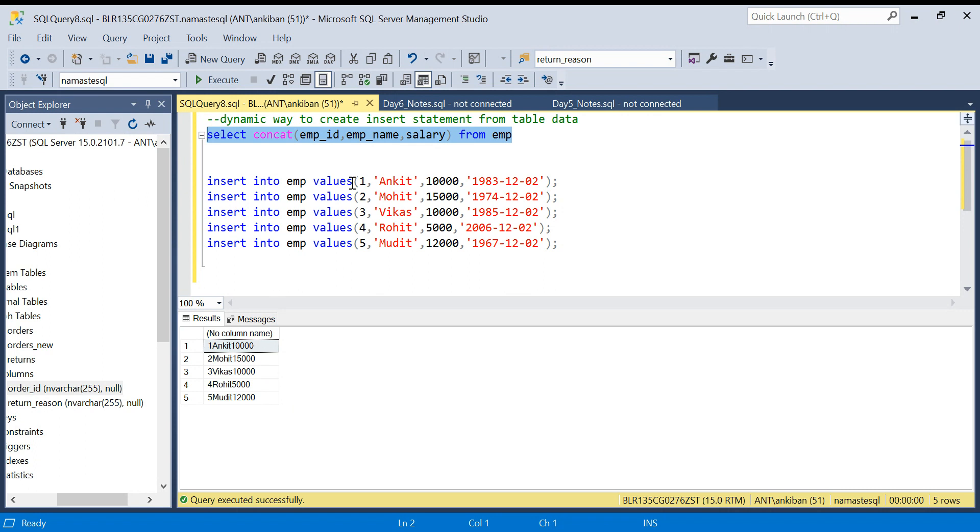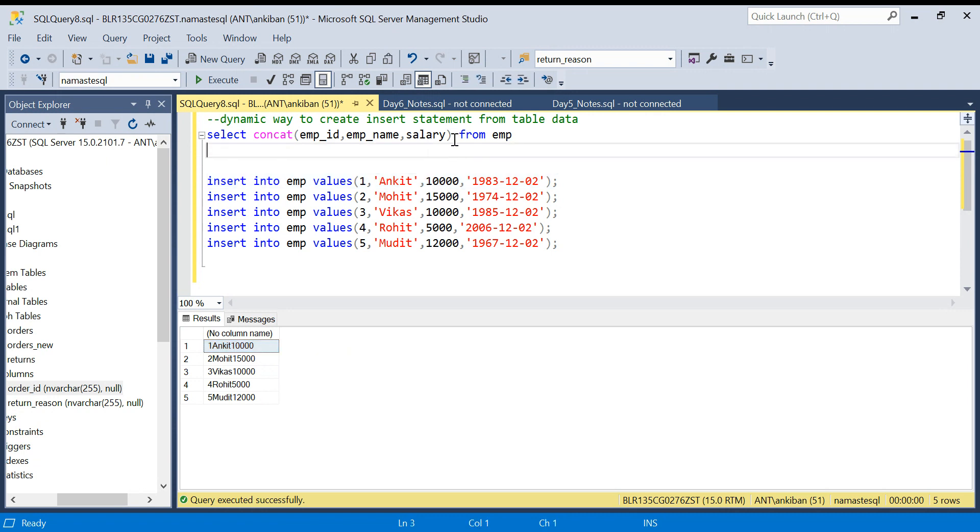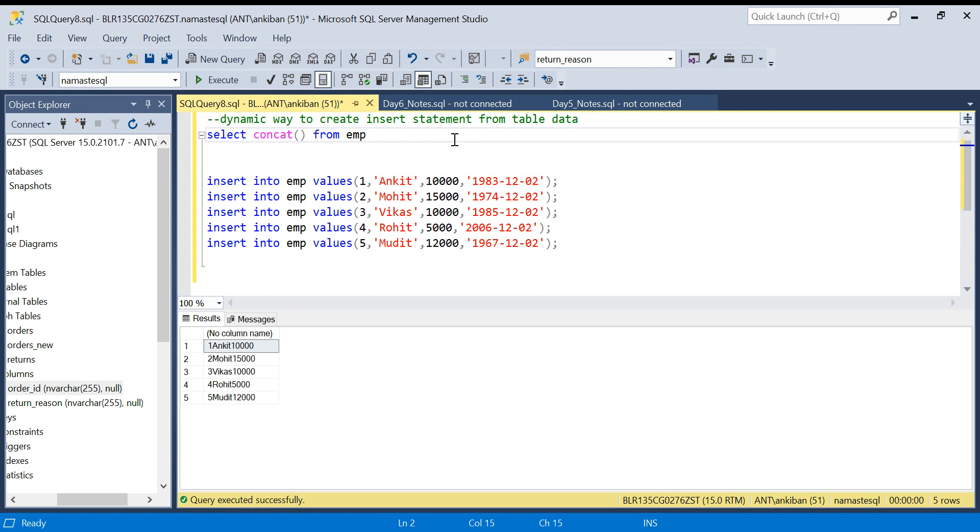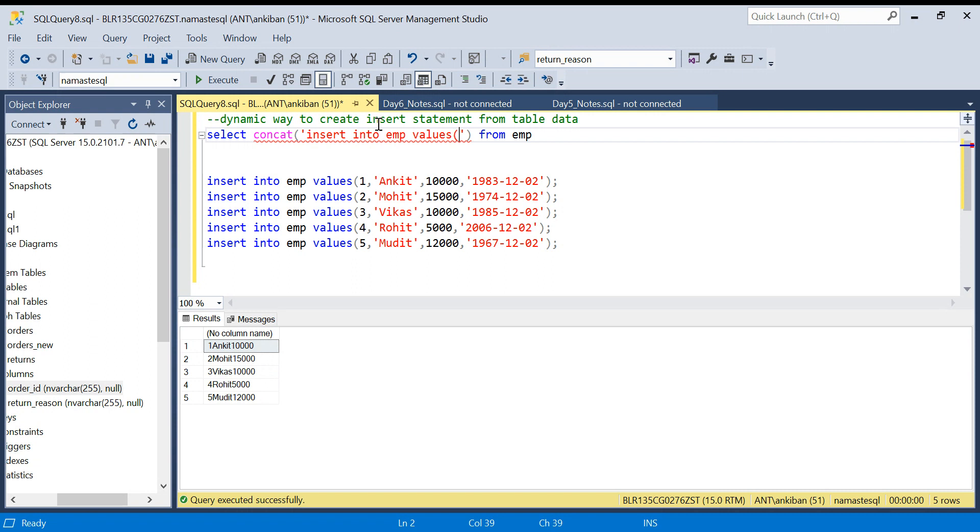But the problem is we have to create a statement like this: INSERT INTO emp VALUES, with all these single quotes, commas, everything. We can't just have all the values together. So first in the CONCAT, I will say in single quotes 'INSERT INTO'. This is my statement - INSERT INTO. Till here it is a constant value for all the statements. Till here I have to put the literal value. So this becomes my first argument to the CONCAT function.